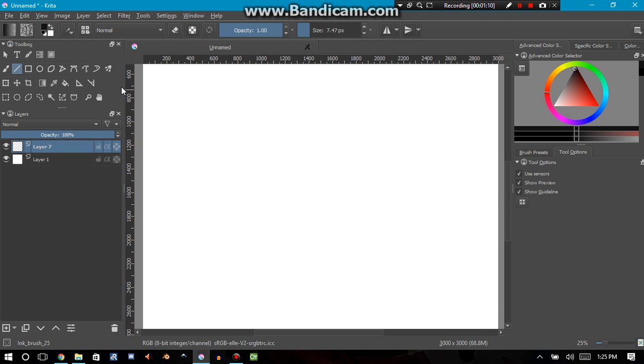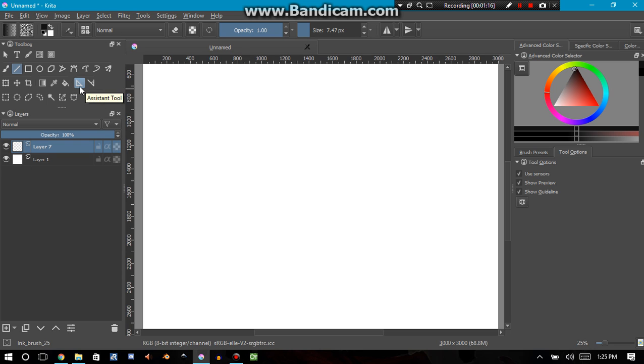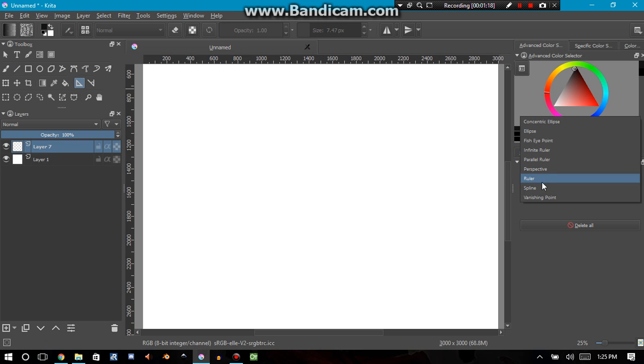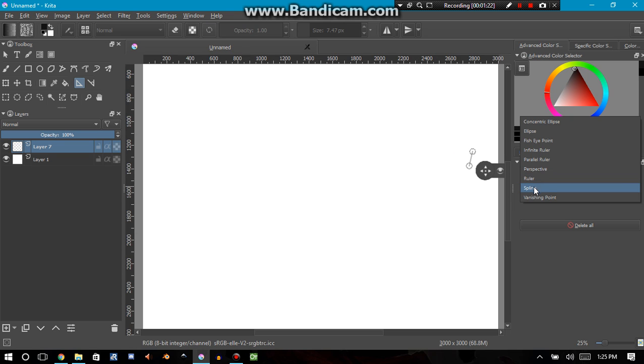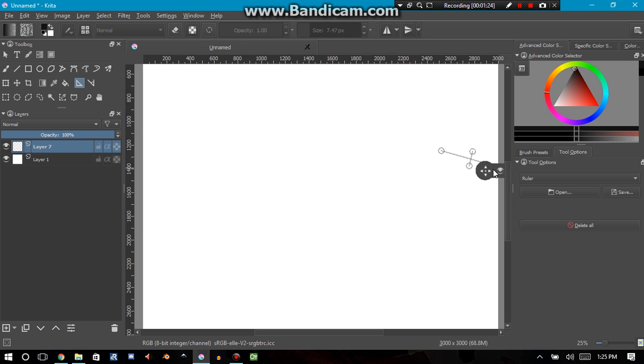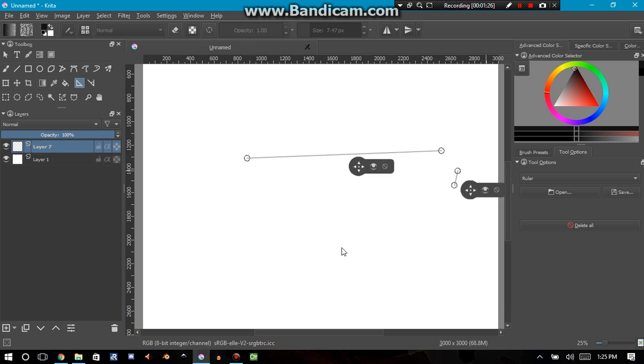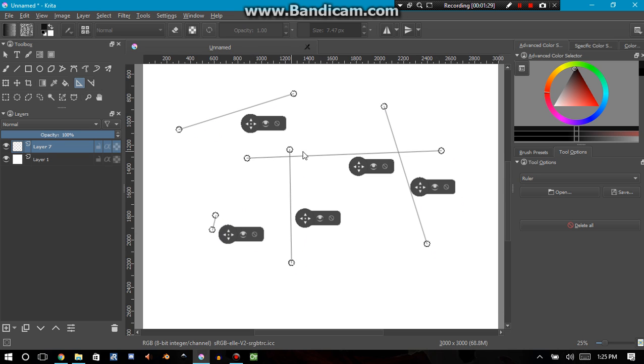Now one thing that is really cool about Krita is they have this assistant tool, this little right angle tool right here. I can go into my tool options window and select ruler, and I can start creating a bunch of different straight lines just by clicking twice.